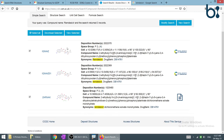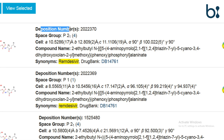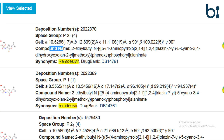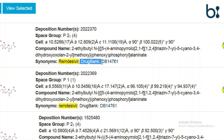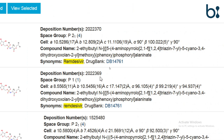We can see the results — the Cambridge ID, the general name, and synonyms, such as the various names the drug has in the Drug Bank or from the Zinc database drug database.